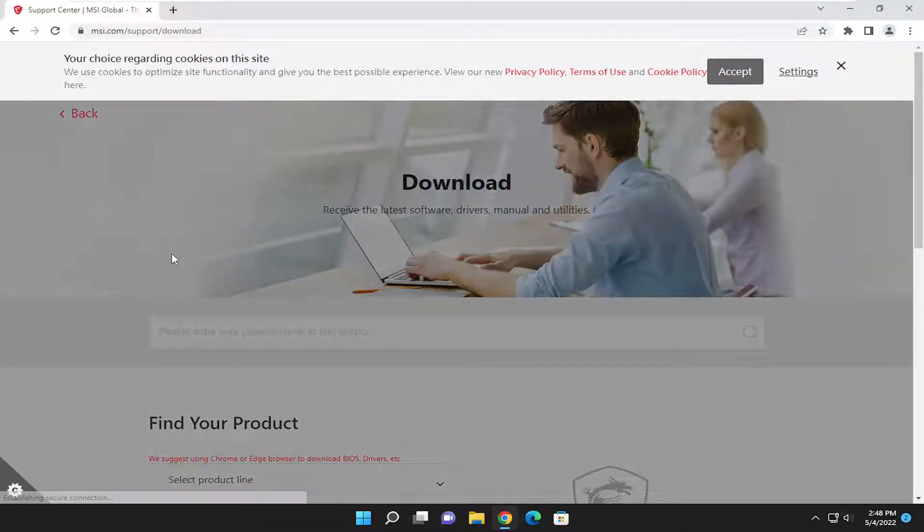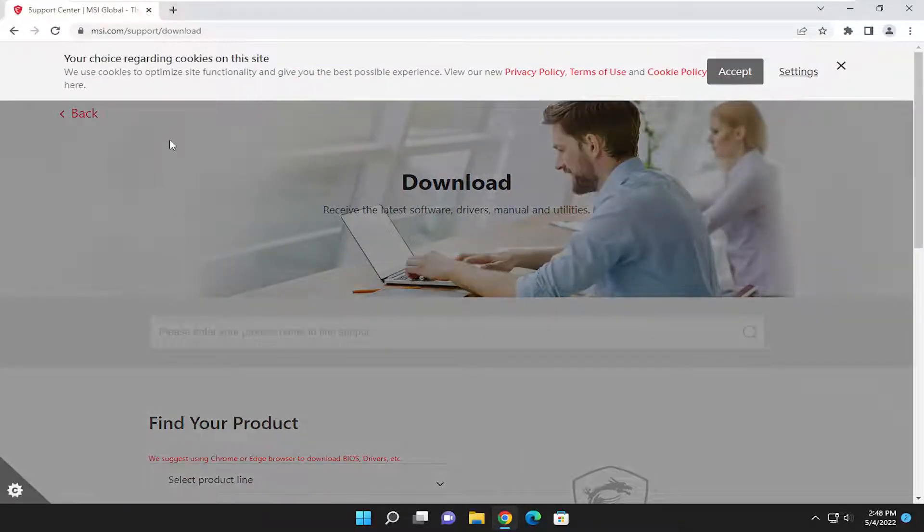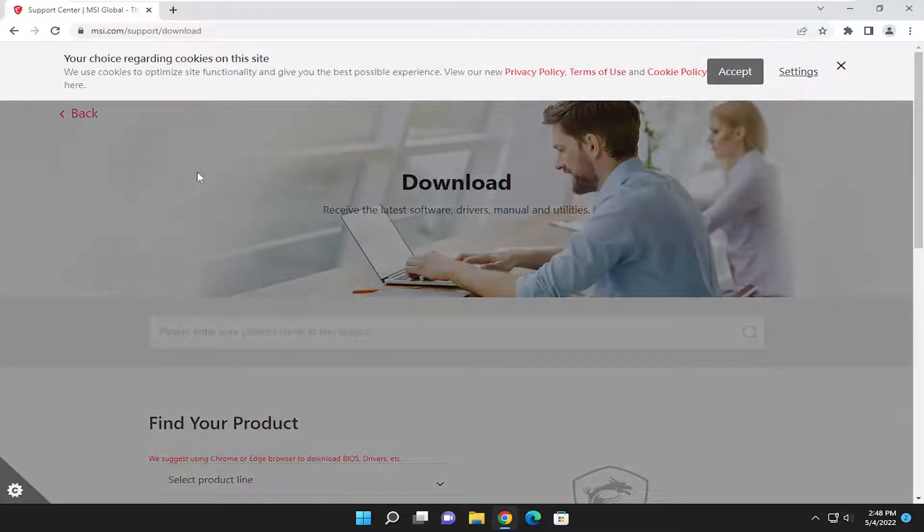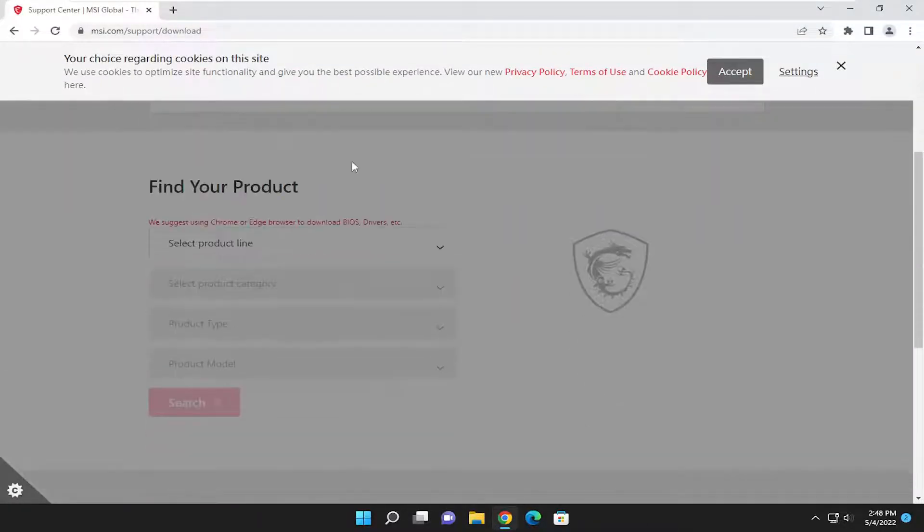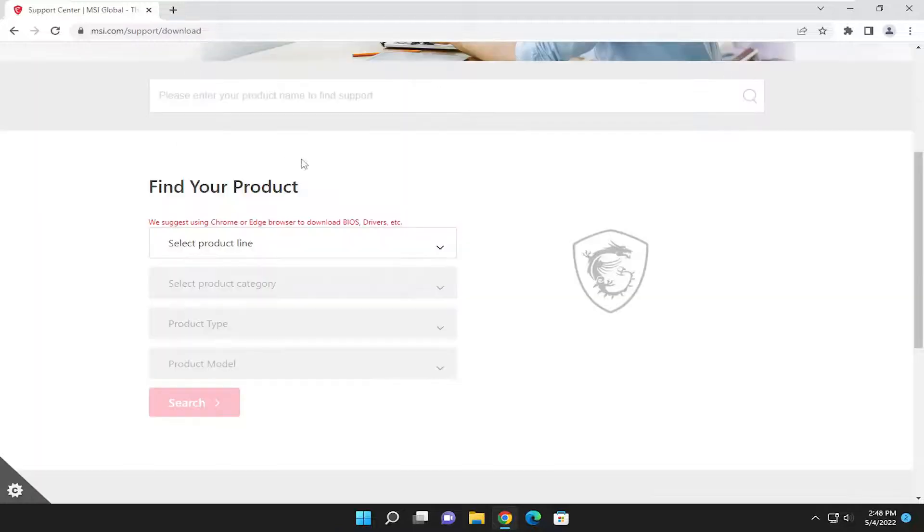I'm going to have a link to the MSI download page for the drivers in the description of my video. And what you're going to have to do is accept the cookies for the site. You're going to have to get permission to that.